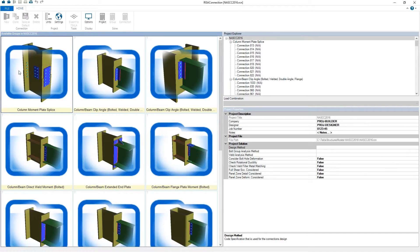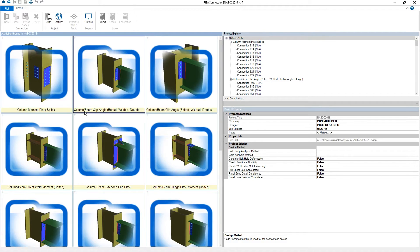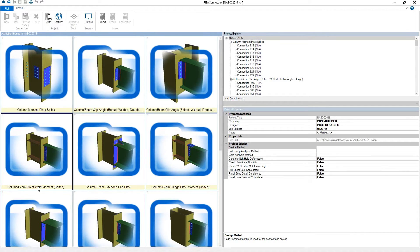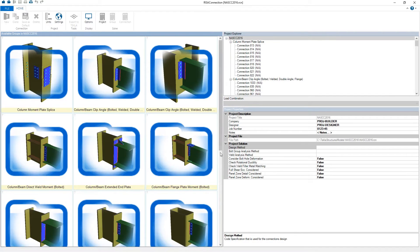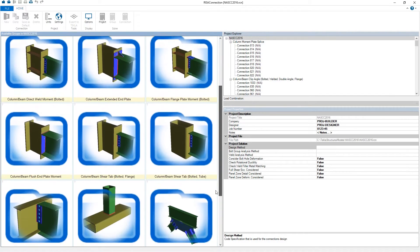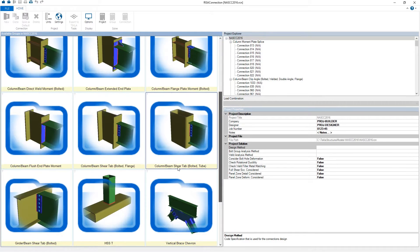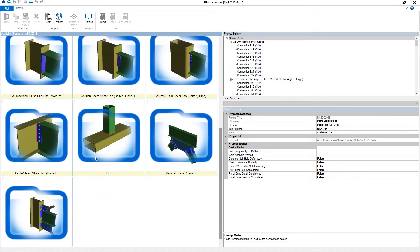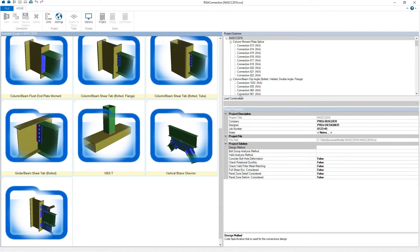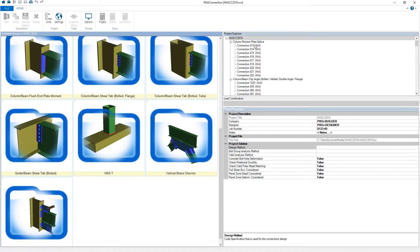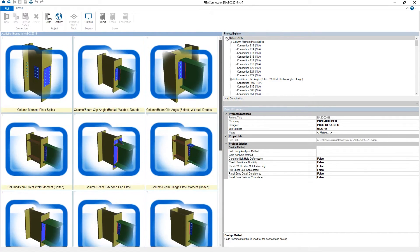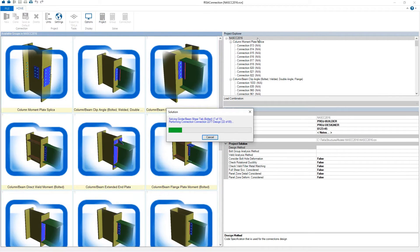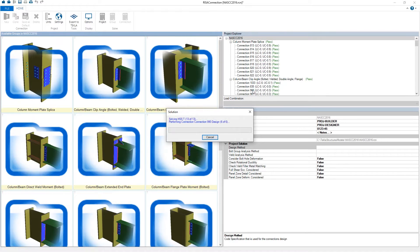So in Risa connection, we'll see that it's grouped by the name of the group here. So column moment plate splice. We see column to beam clip angles. We see column beam direct moments welded here. Extended end plates, flange plates. We've got some different types of tube connections with a shear tab. Flush plate end plates, tube to tube, chevrons, and some diagonal braces. And on the right side, each type of this group is listed there with the name of the connection listed below it in the number identifying each connection in Tecla.